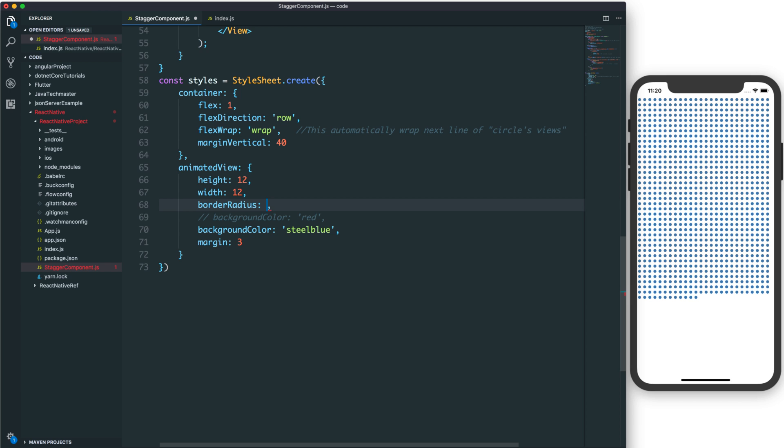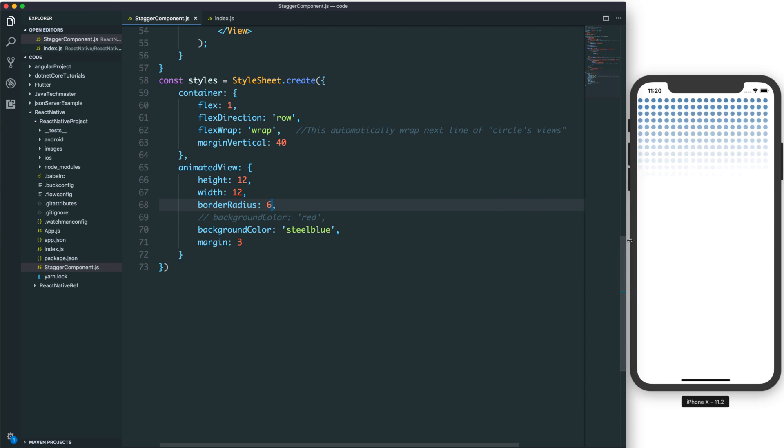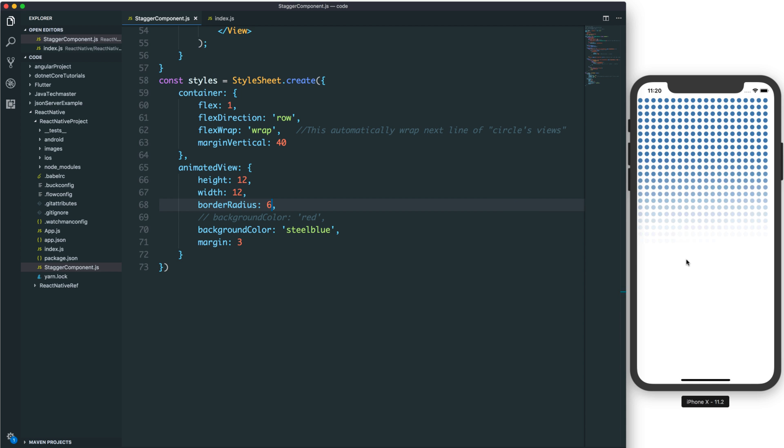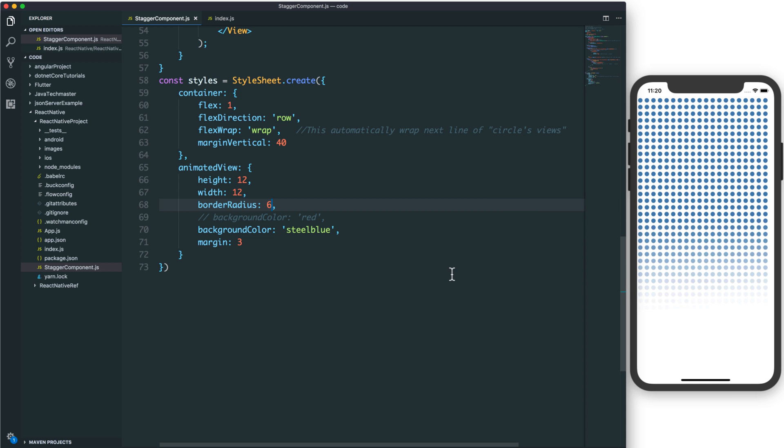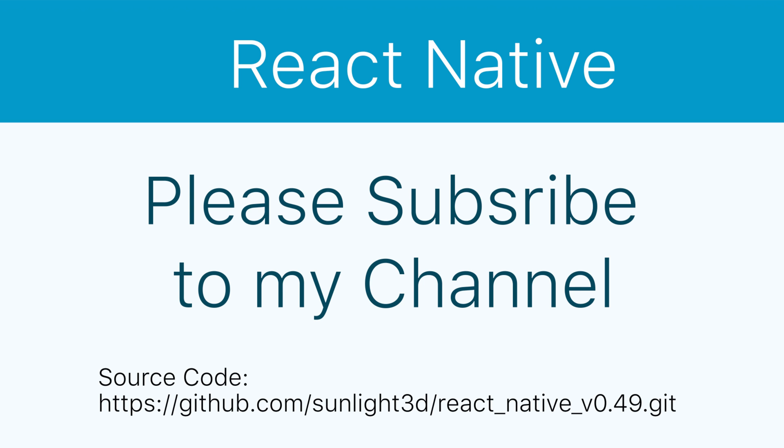The border radius here looks quite smooth. It also depends on your device performance. Thank you so much for watching this lesson about animating multiple views with stagger. Thanks for watching.